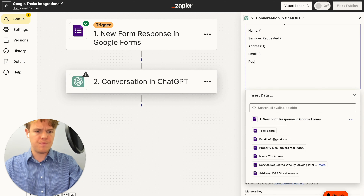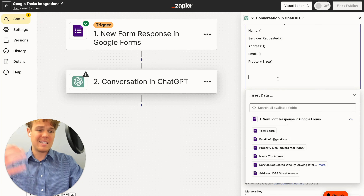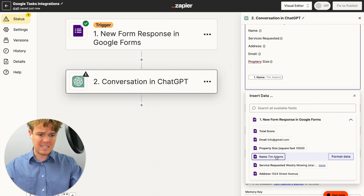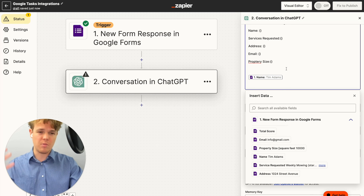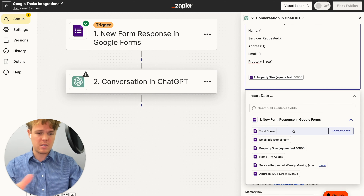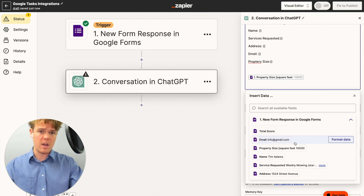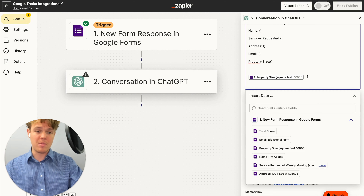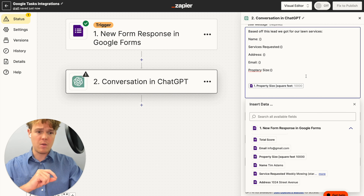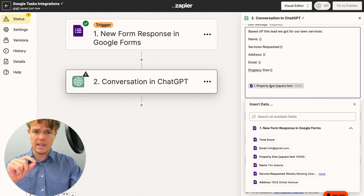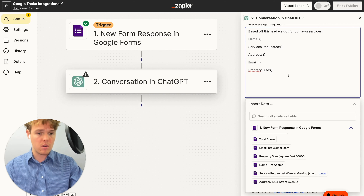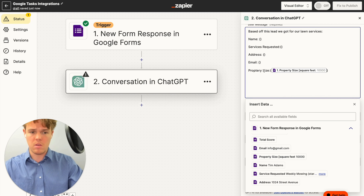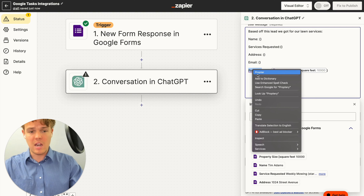We're also going to add property size. The key point here is that if I just input the number for property size in square feet, all that would be pushed to ChatGPT's backend would be the number — it wouldn't actually know the context of what that number means. Therefore, we have to use brackets and identify what that number means, labeling it as 'property size in square feet.'